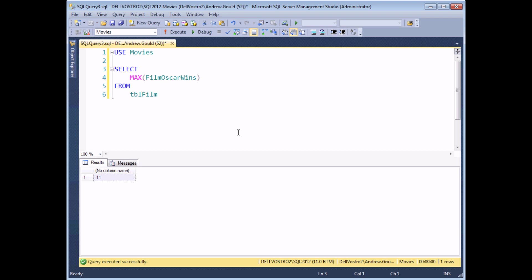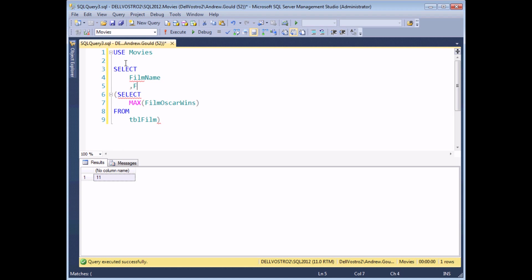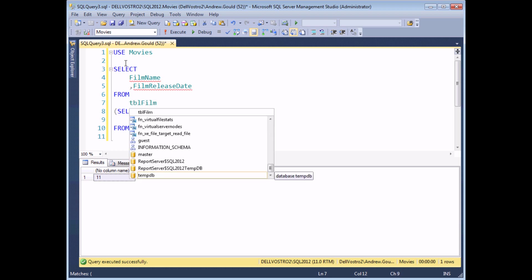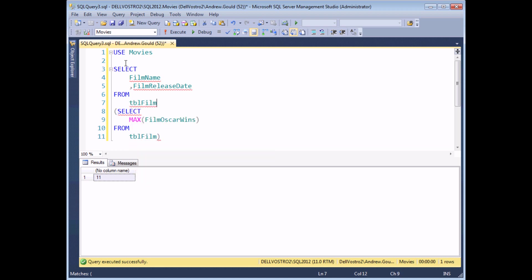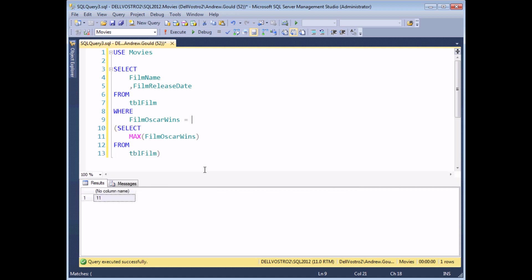The first thing I'm going to do is wrap this query up in a set of round brackets. So I'll open a set of round brackets before the SELECT keyword and then at the end of that query. And this will perform part of the WHERE clause of what will become my outer query. So to start building that, I'm going to select some details, say the film name and the film release date perhaps, from my table of films. And then in the WHERE clause, I'm going to ask where the film Oscar wins is equal to. And this is where my subquery comes in.